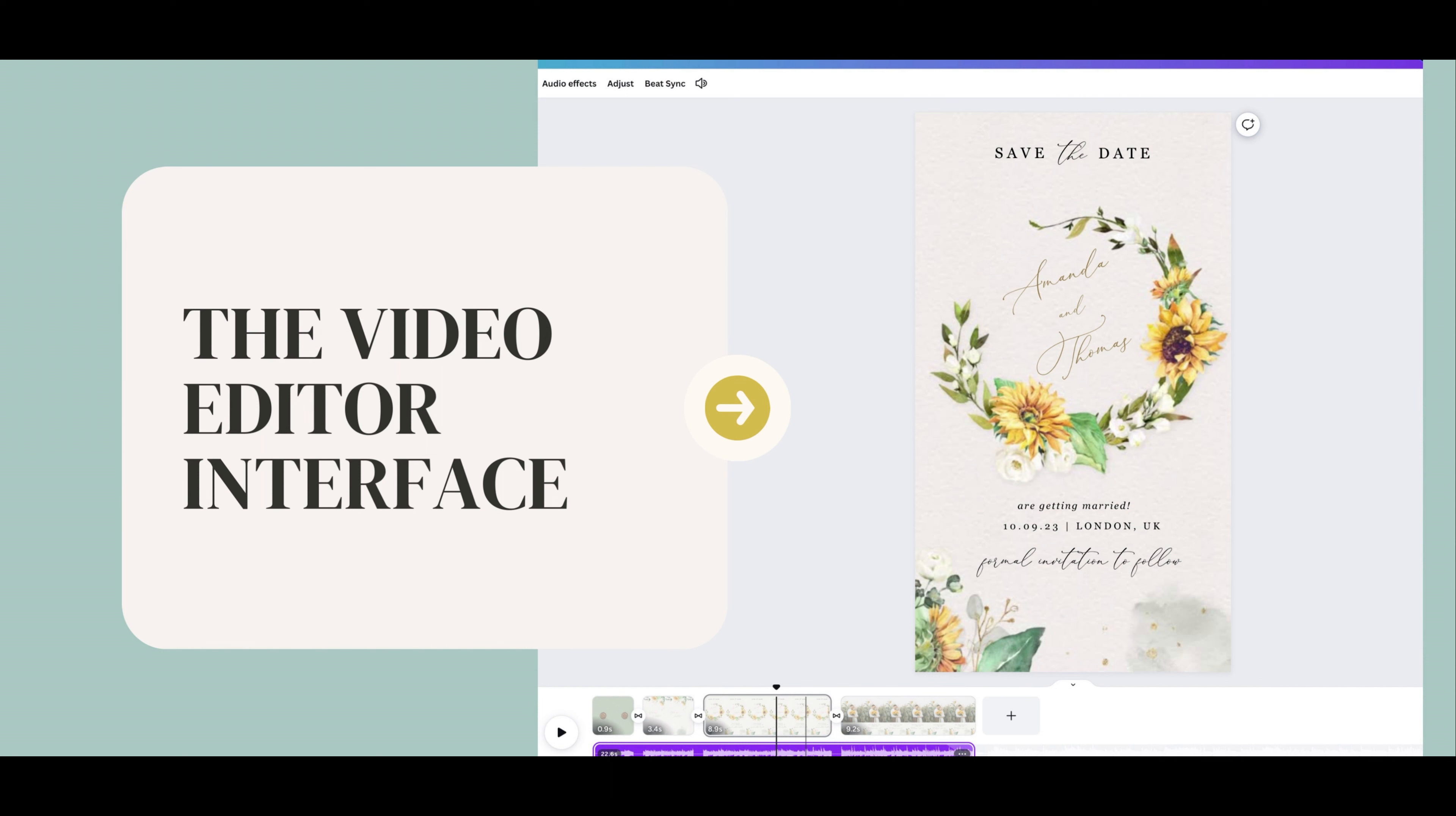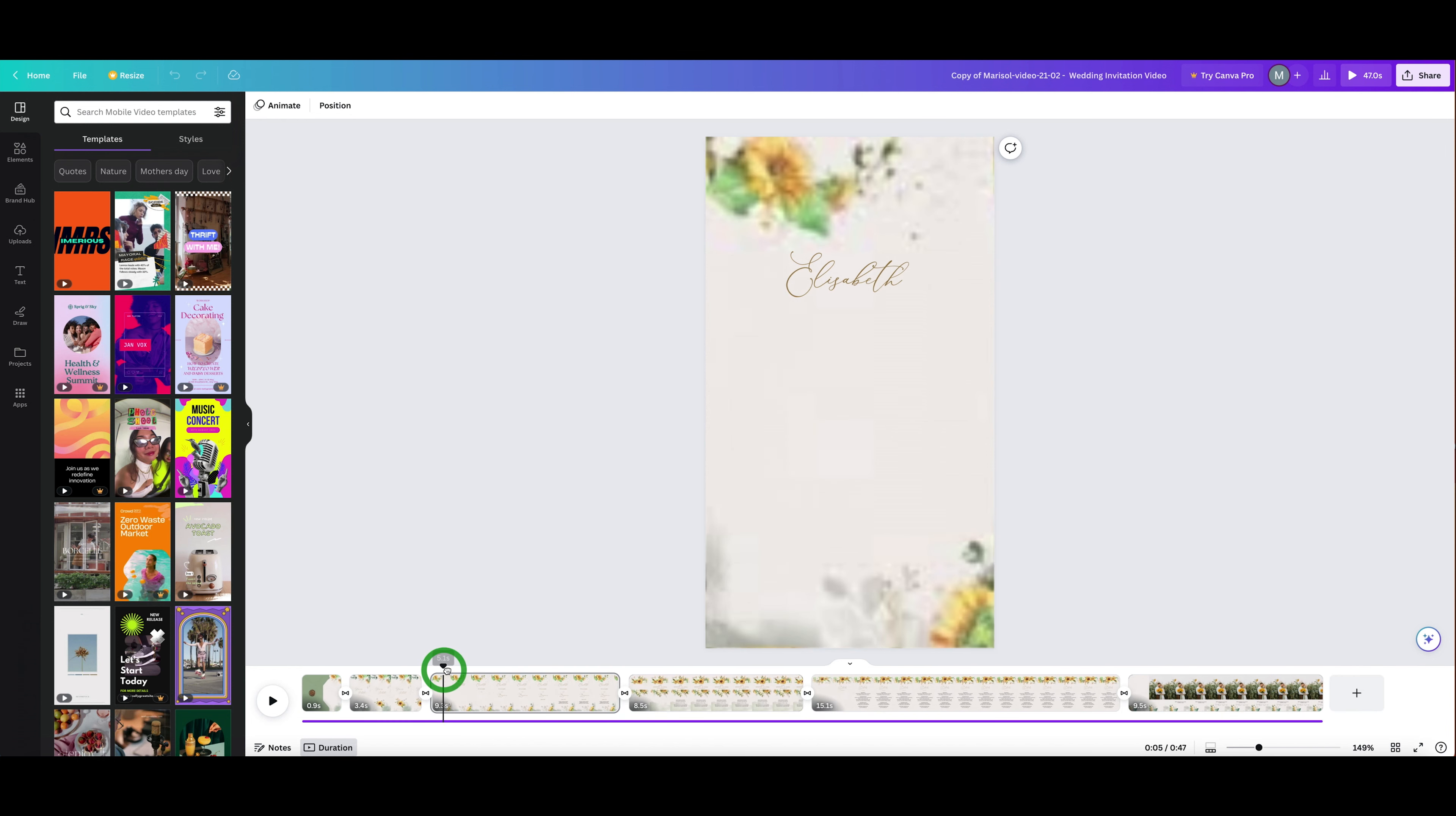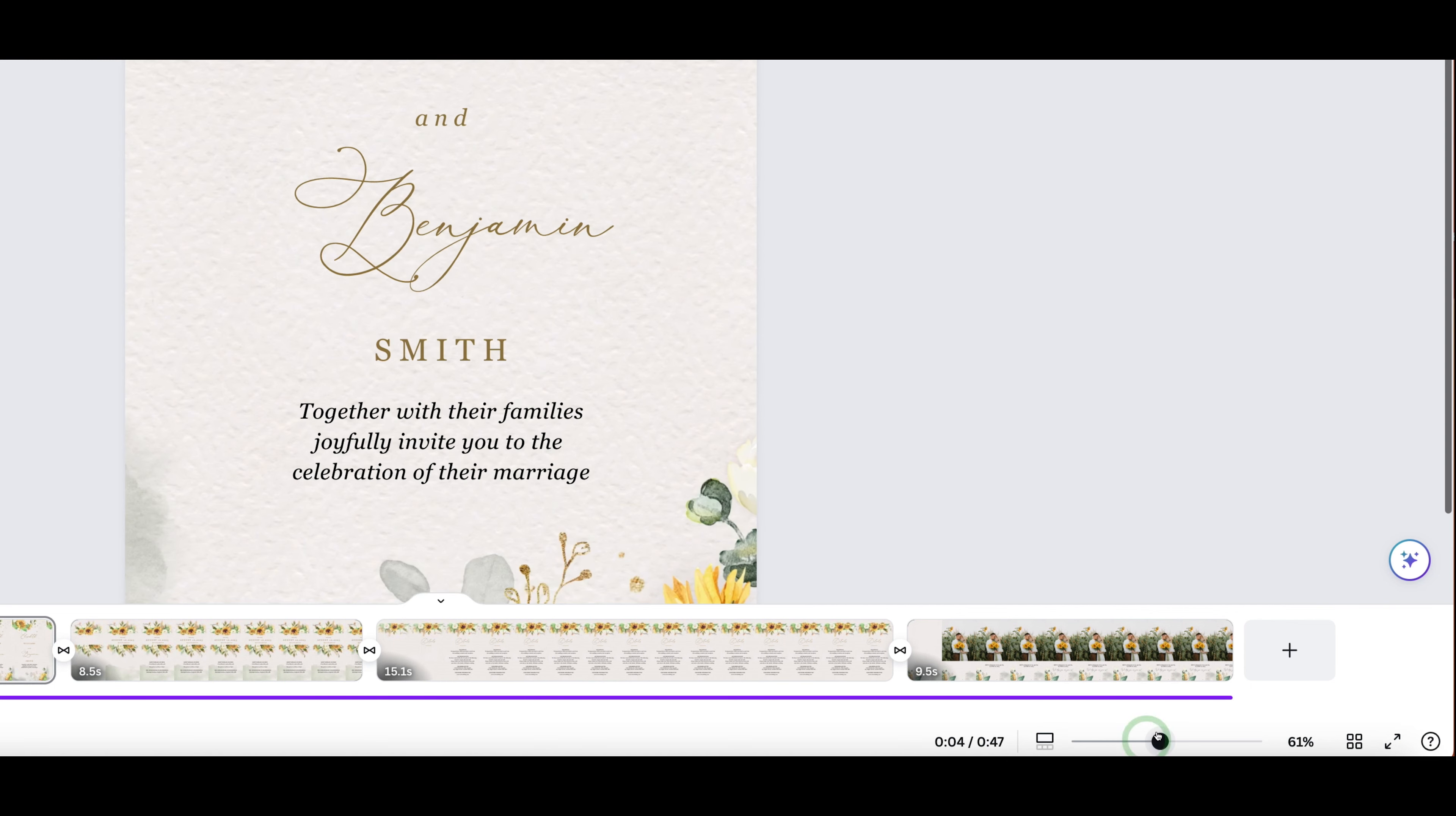At the bottom of the editor, we've got all our video clips. This area is called the timeline, and we can zoom in and out using this slider. This black triangle and line is called the playhead—click and drag it to move forward or rewind through your video. Click this button to switch between page zoom